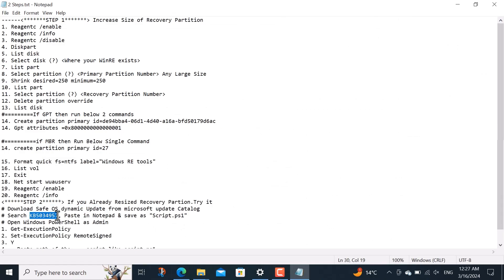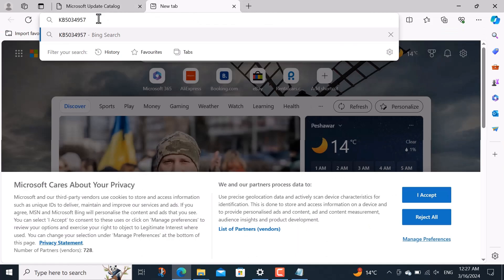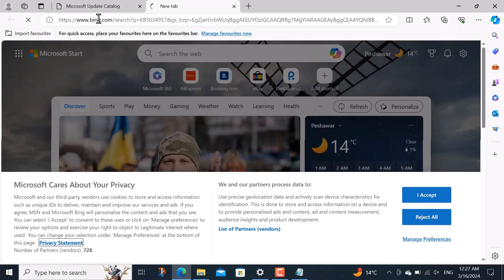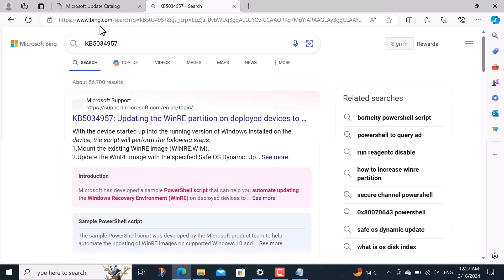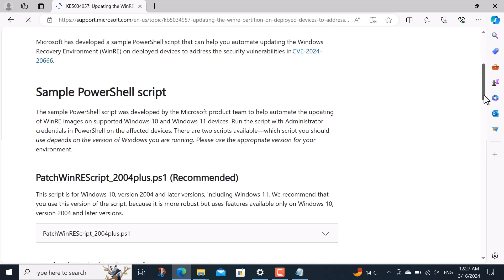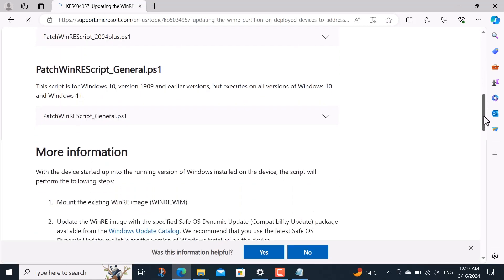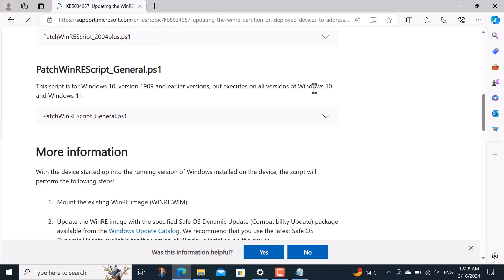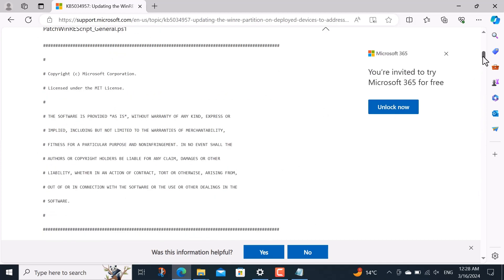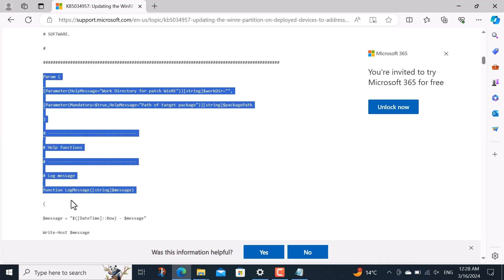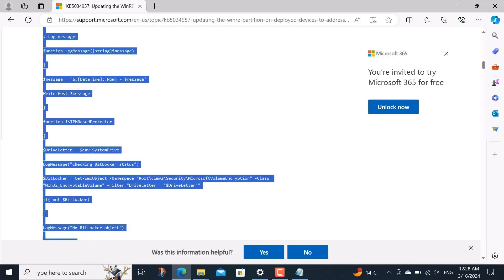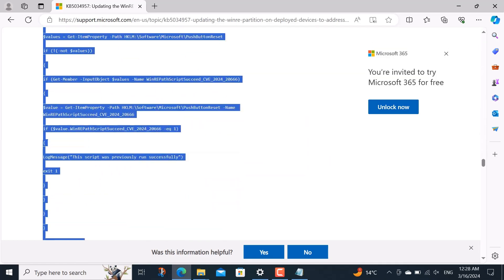After that you just have to download a script. For that you copy this KB5034957 and search it in any browser. After searching, you have to click on the first link that appears. You scroll down here where patch winre underscore general dot ps1 is written and then drop down it. If you scroll down a little bit, you'll see a param here. That's exactly where you have to copy the code from here to the last as I do.